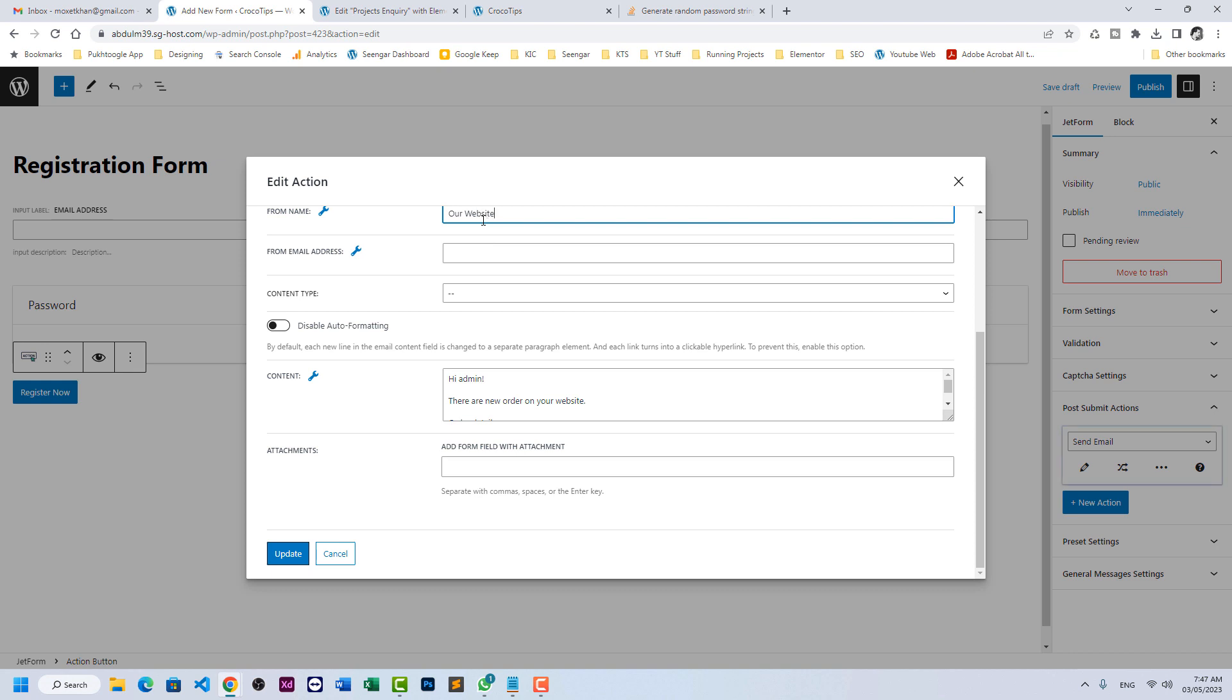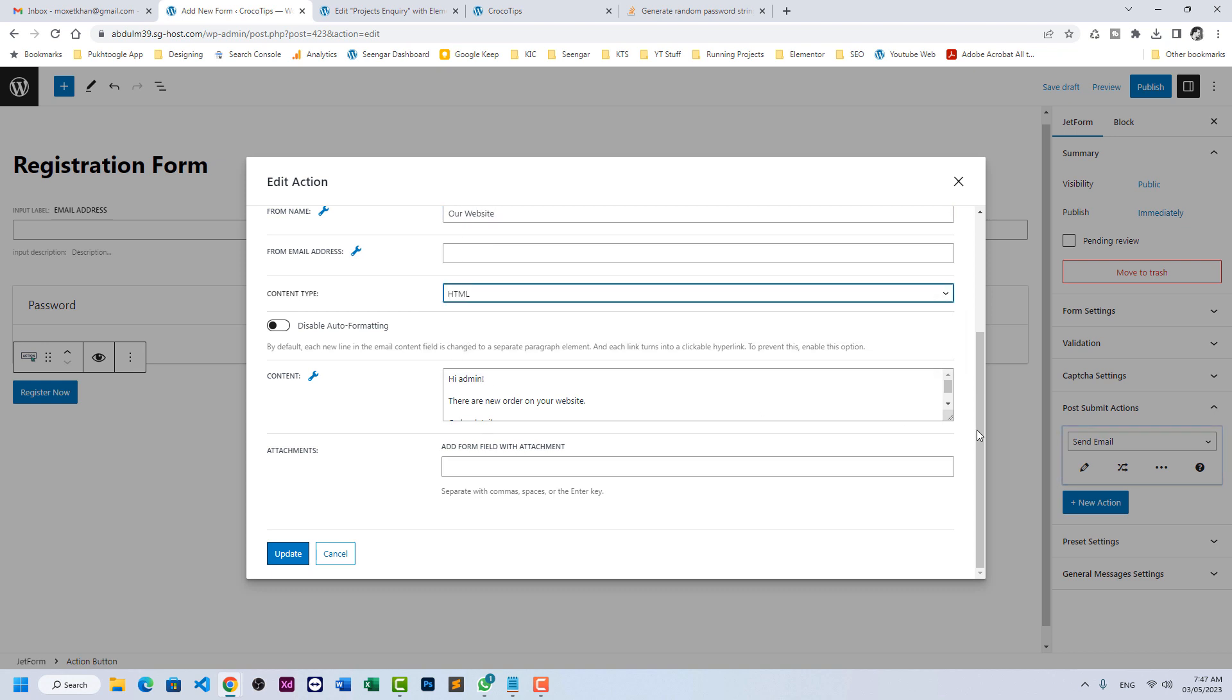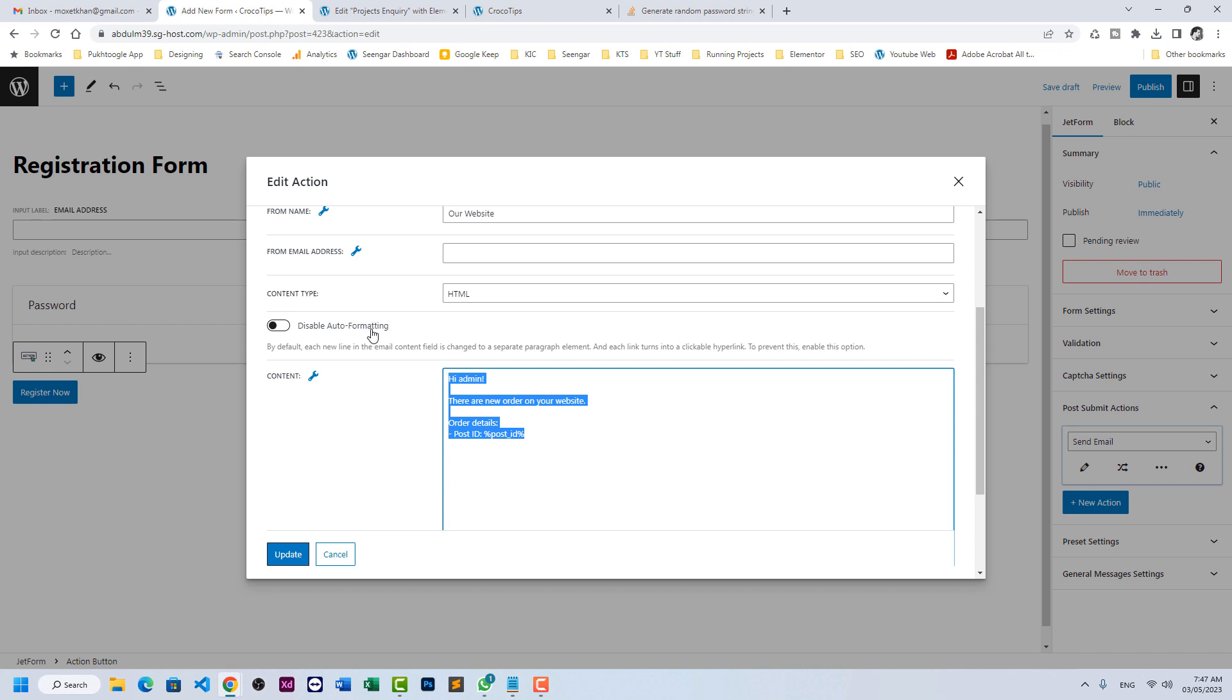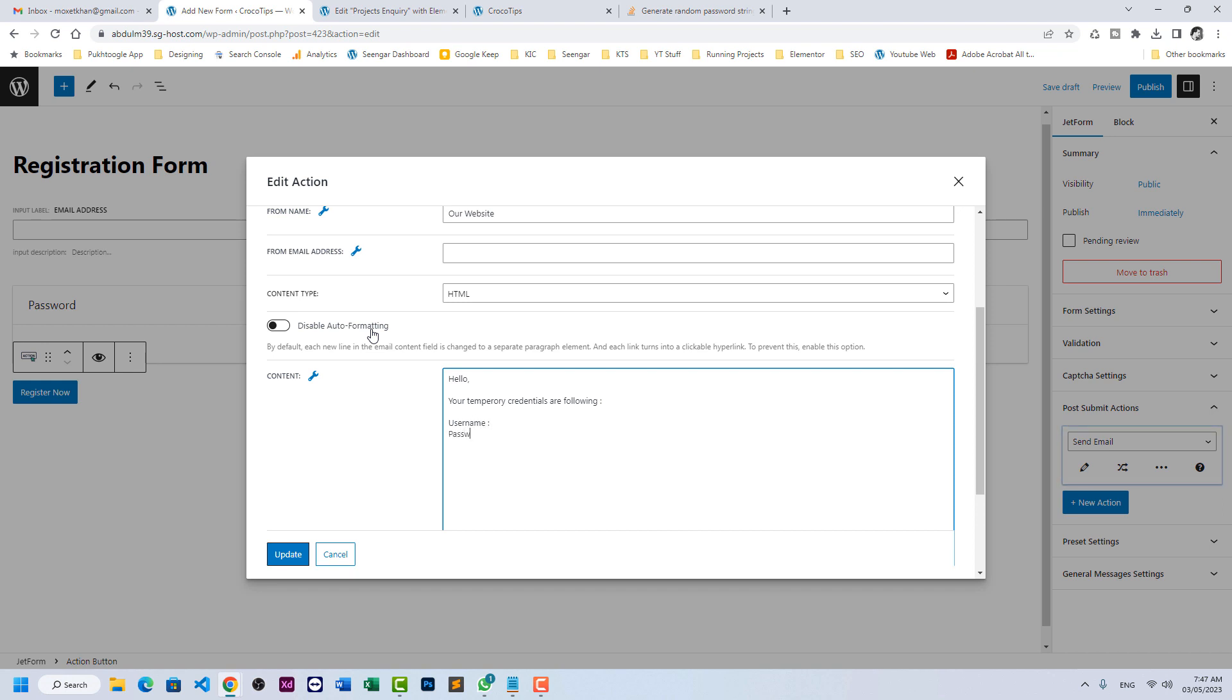Content type: let's have it HTML. Click on email and here: hello, username and password.